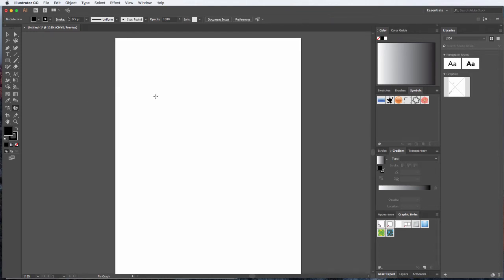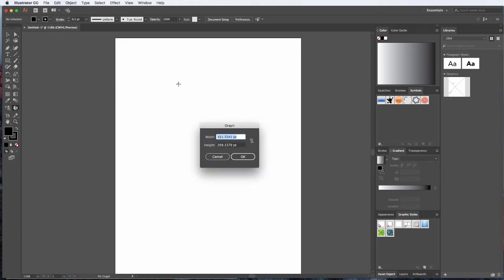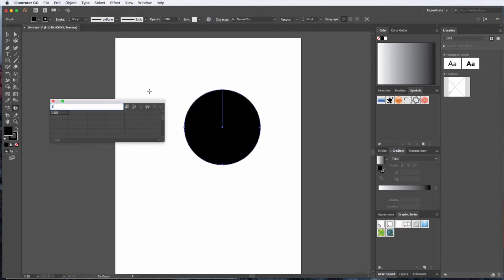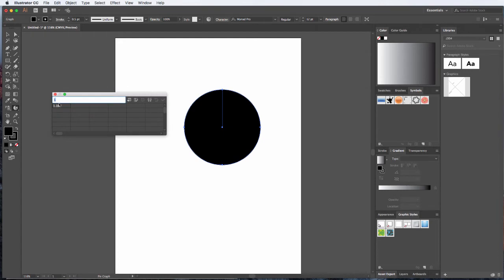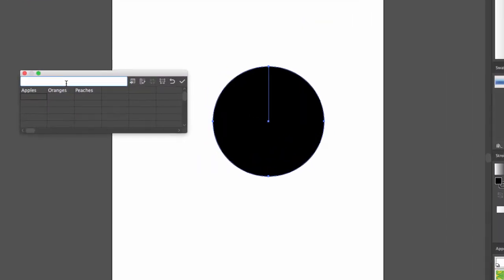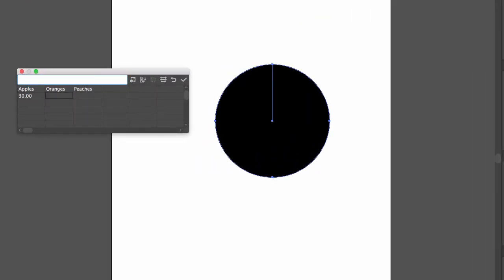Or, if I have a specific size in mind, I can click once and enter that size. Let's say we want this to be 4 inches by 4 inches — I'm entering 'in' as a shortcut and it translates into points. I'll hit OK. Then I get the same data dialog box. We're going to enter some data: apples, oranges, peaches, with values 30, 40, and 30.